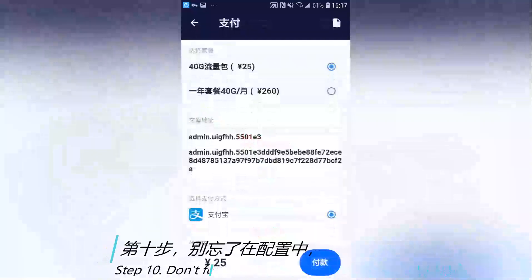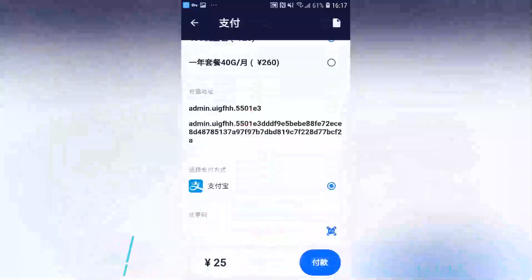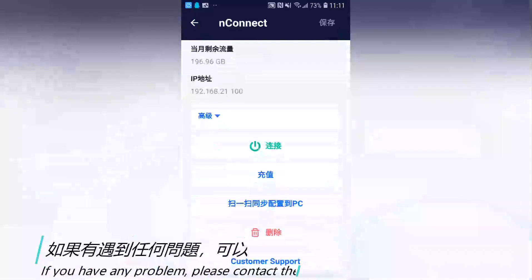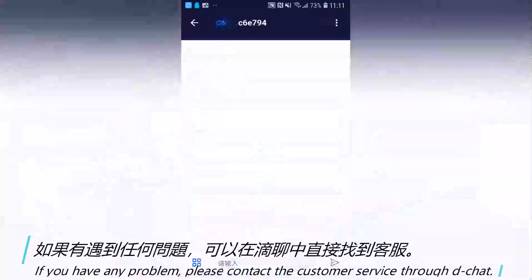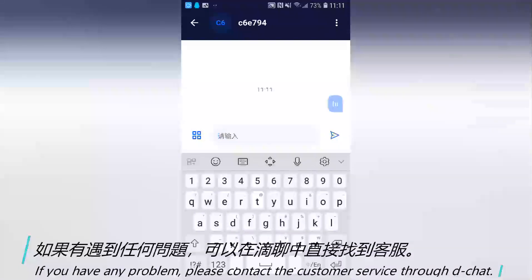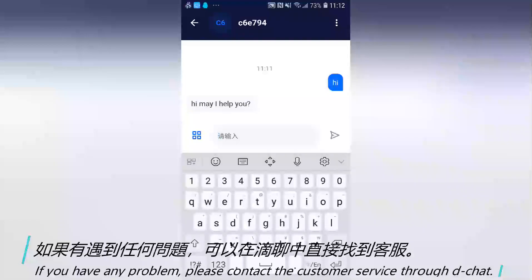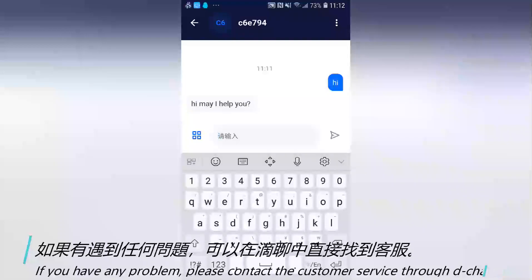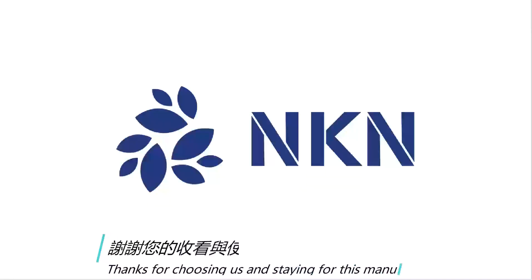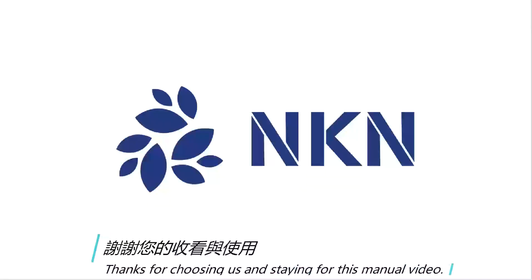Step 11: If you encounter any problem, please contact customer service through DChat. Thanks for choosing us and watching this manual video.